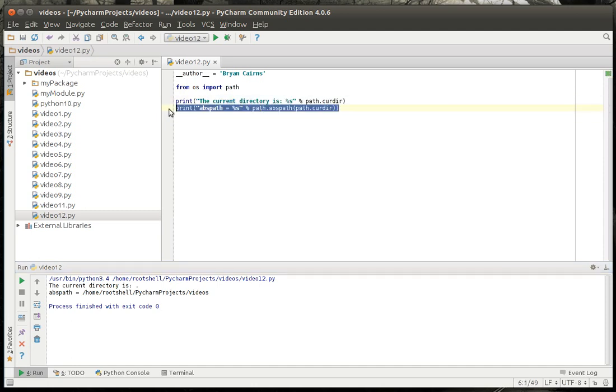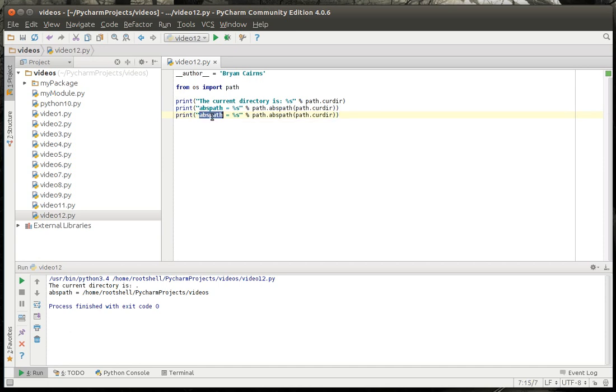And that's kind of the beauty of Python, is it's very much cross-platform.